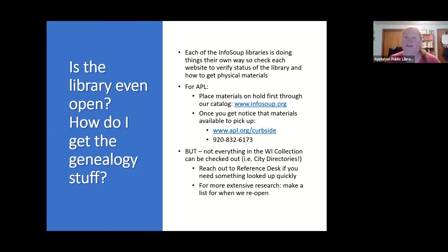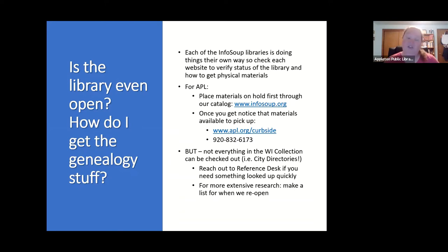Not everything can be checked out — directories and yearbooks, since we only have one copy, cannot be loaned out. But if you have questions or need something looked up quickly, you can give the reference staff a call. If you have a huge list of things to look up, we're not really able to do that right now — you'll have to make a list and wait until we reopen, hopefully soon.